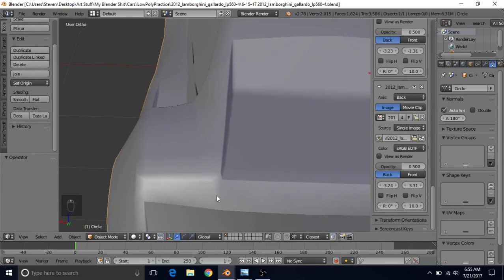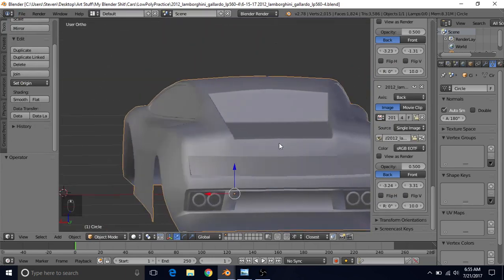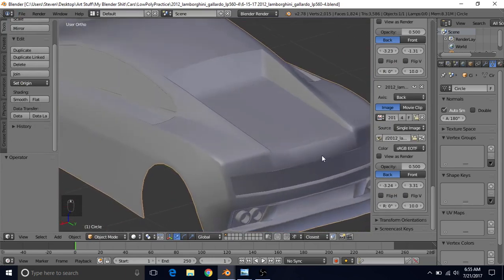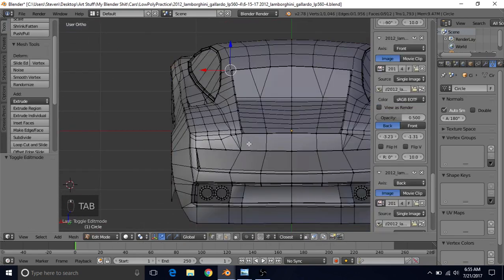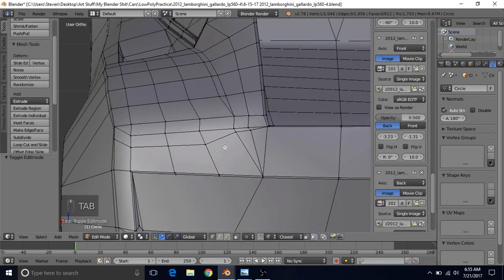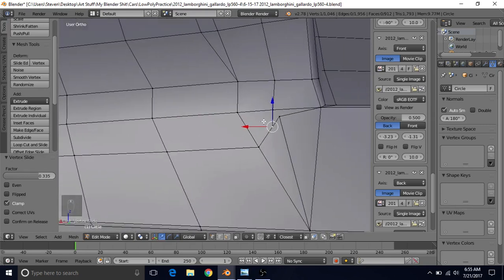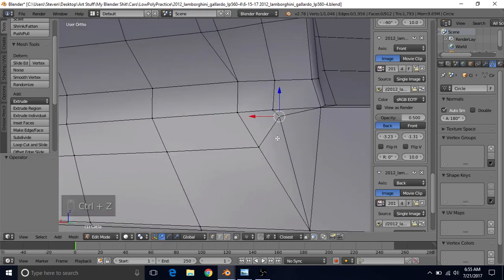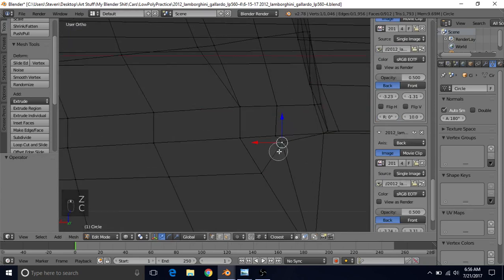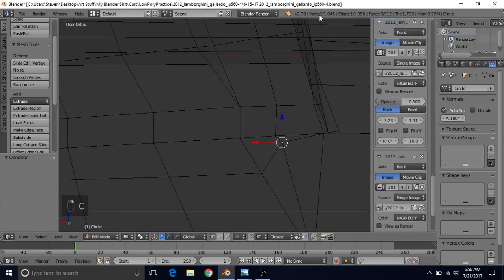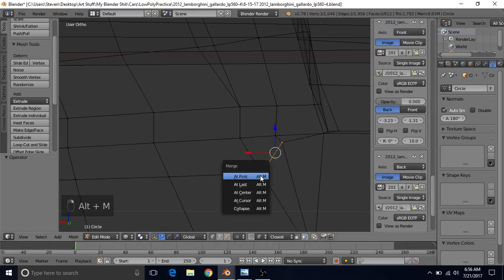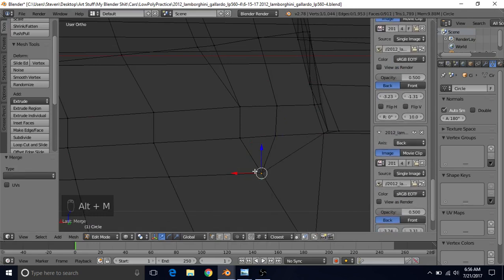To fix the shading, press Tab to go into edit mode. Press G twice to slide this vertex down, and do the same with the other one. You'll notice there were two vertices in that spot, so press Z for wireframe, C for circle select, and make sure you have two vertices selected. Then shift-select this one, Alt+M, and choose At Last so they merge to that point.